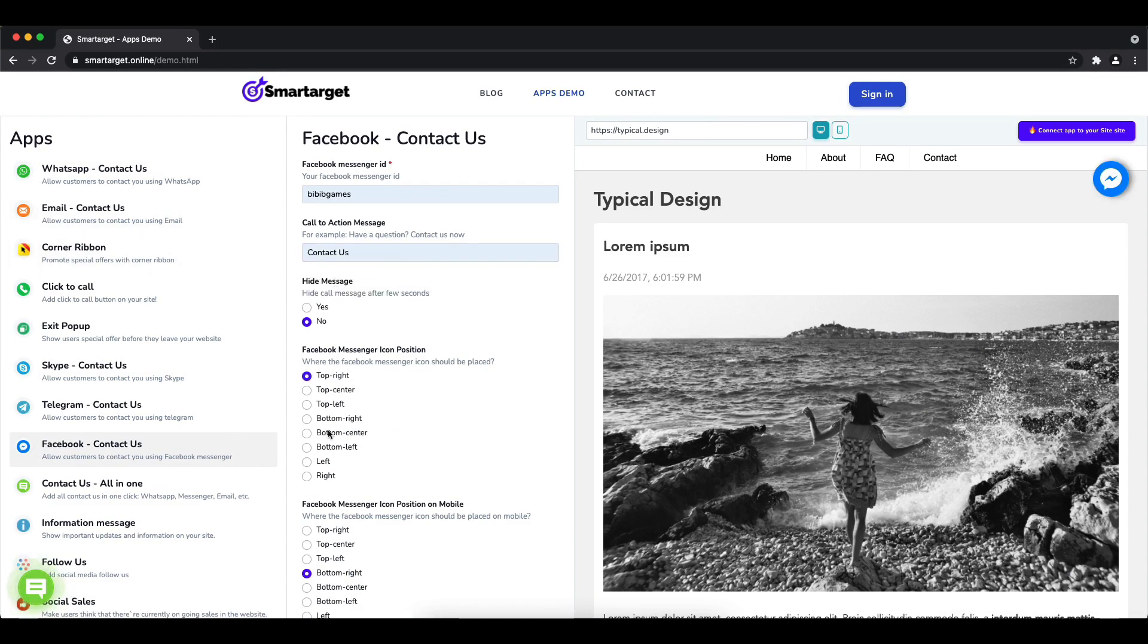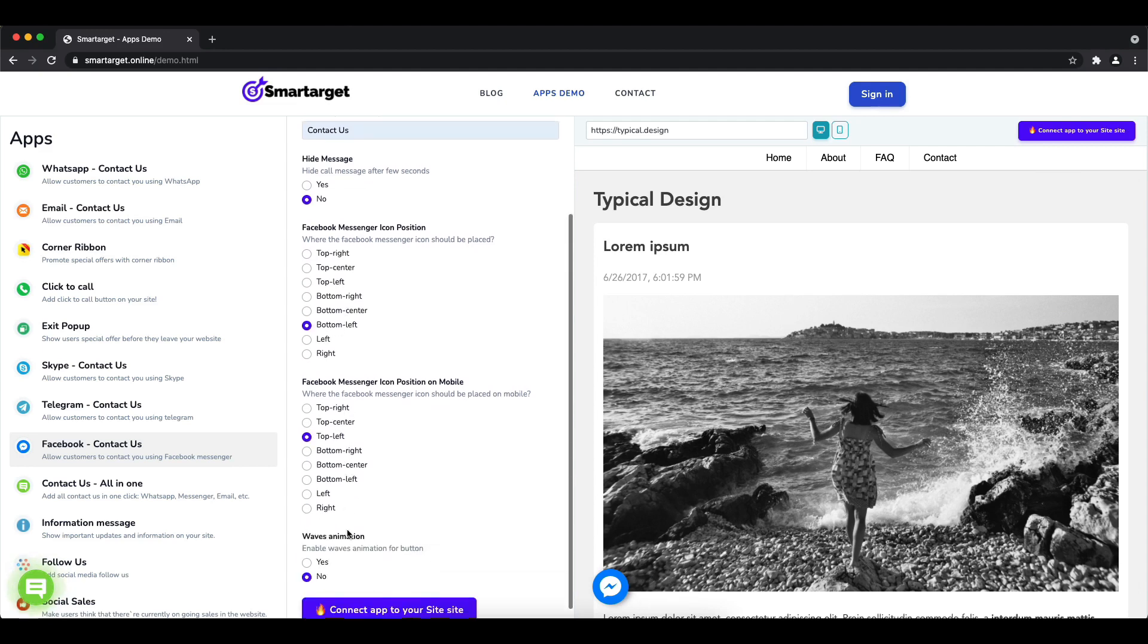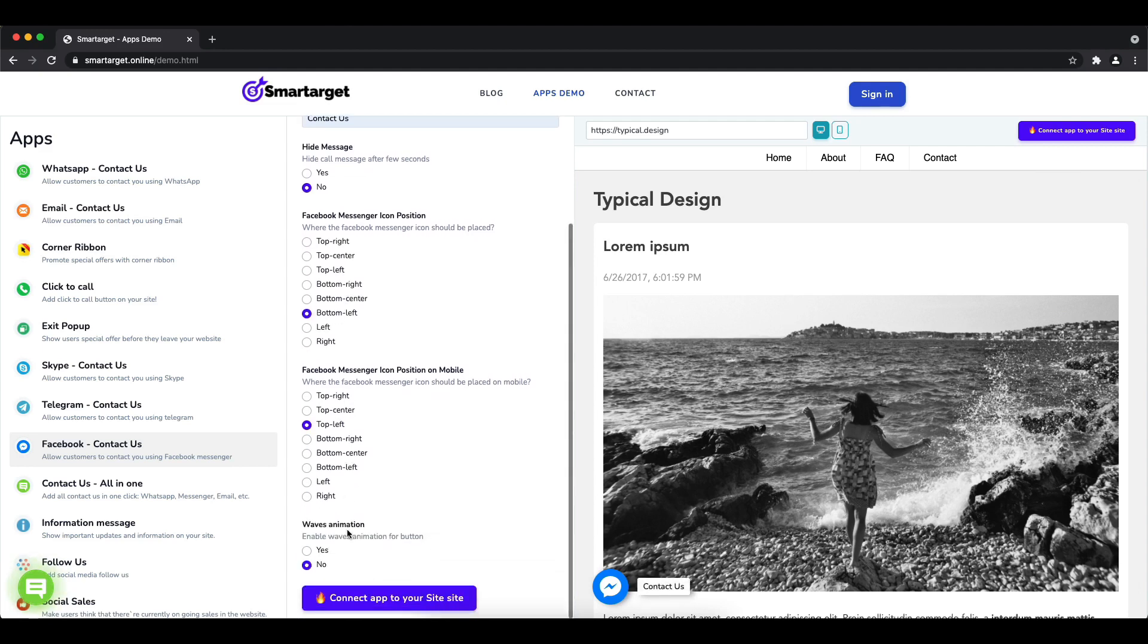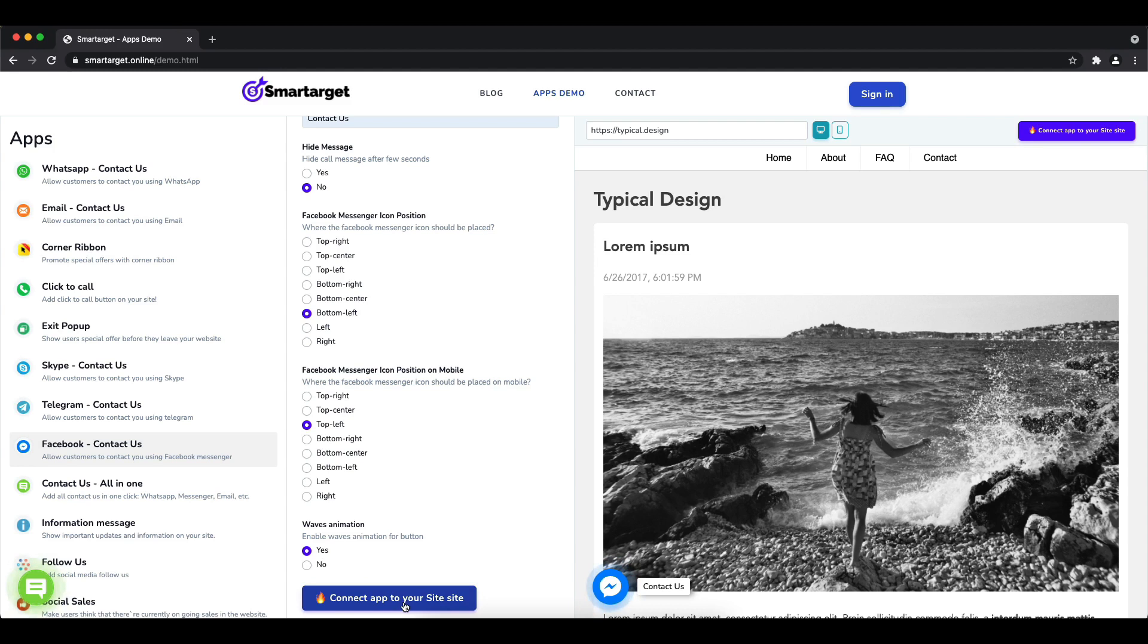Afterwards, choose the position on desktop and mobile. You can choose different positions for each platform. You can also choose if the app will have a waves animation. Now click on connect it to your site.